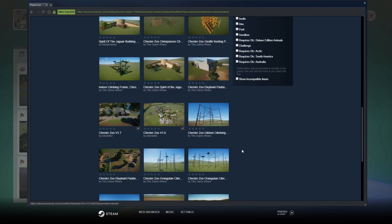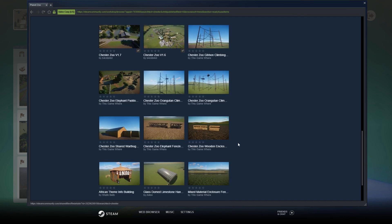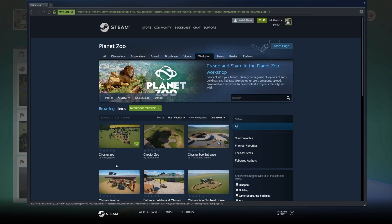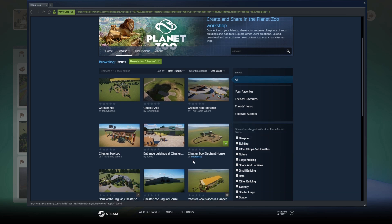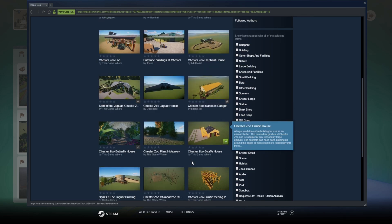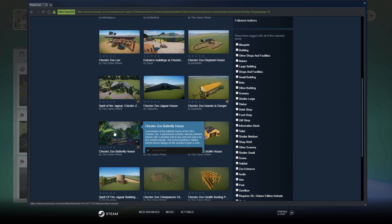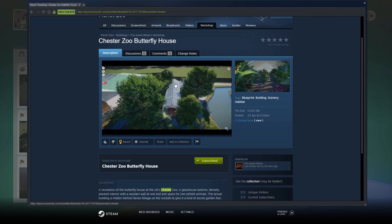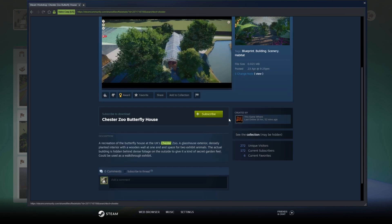What I want to download is one of the many things here from Chester Zoo. I'm going to download this butterfly house — I've selected it, it looks nice, I'd like this in my zoo. All you need to do is click on the 'Subscribe' button.